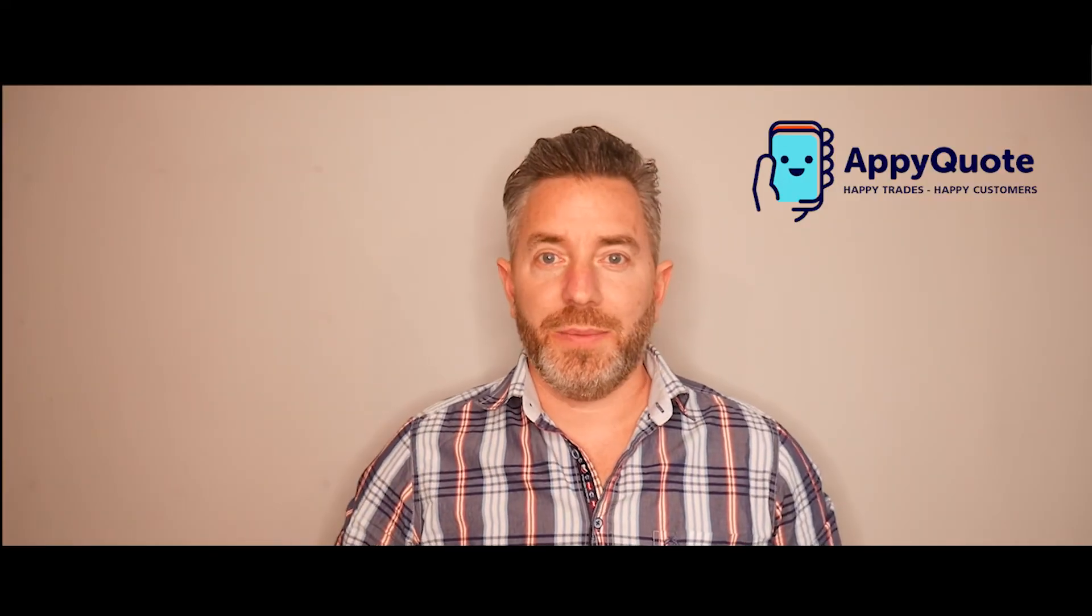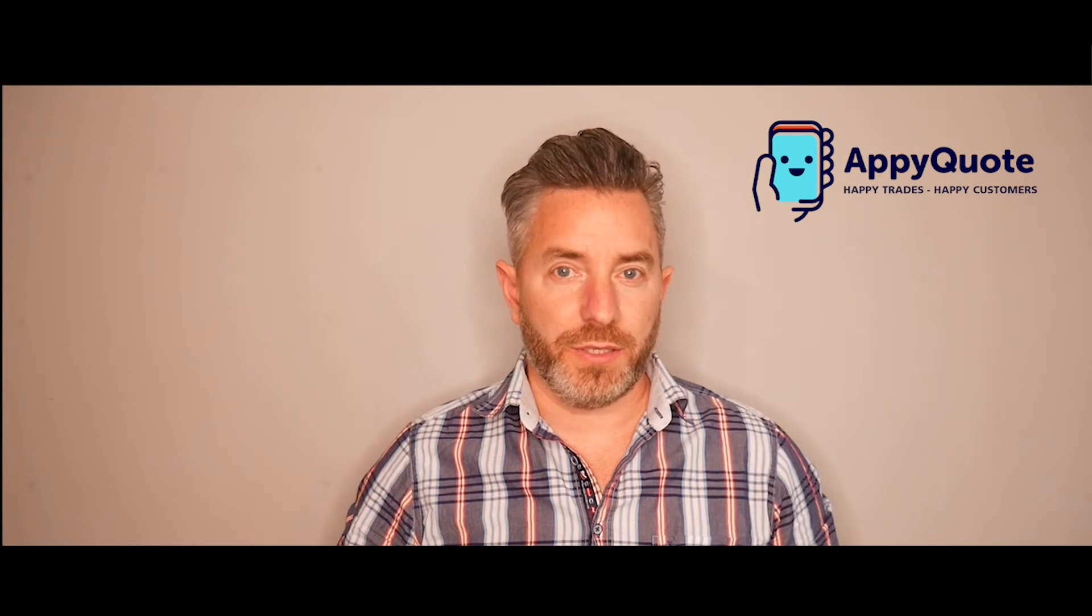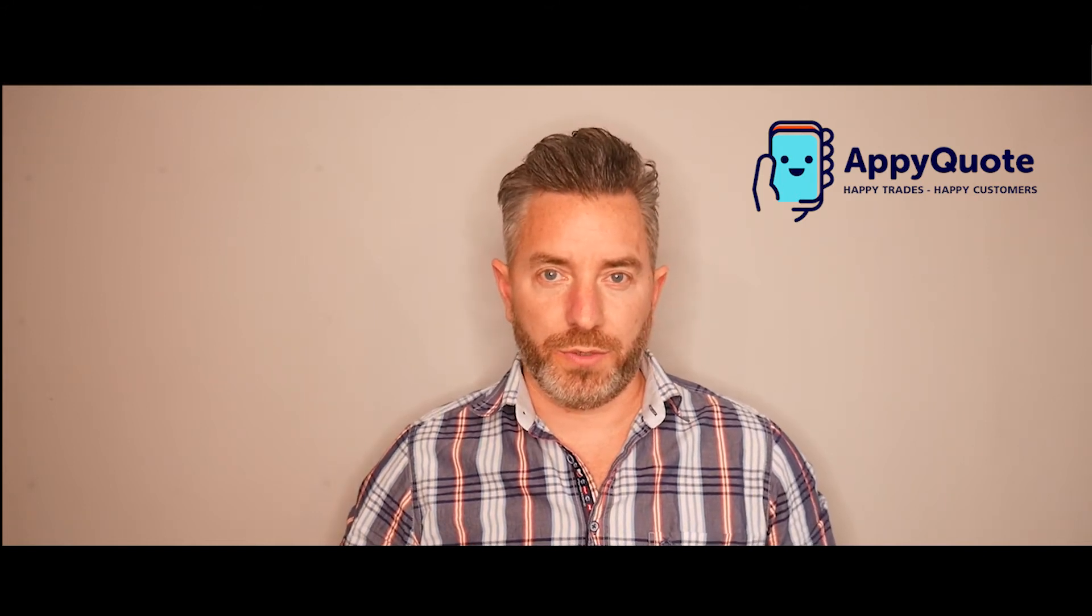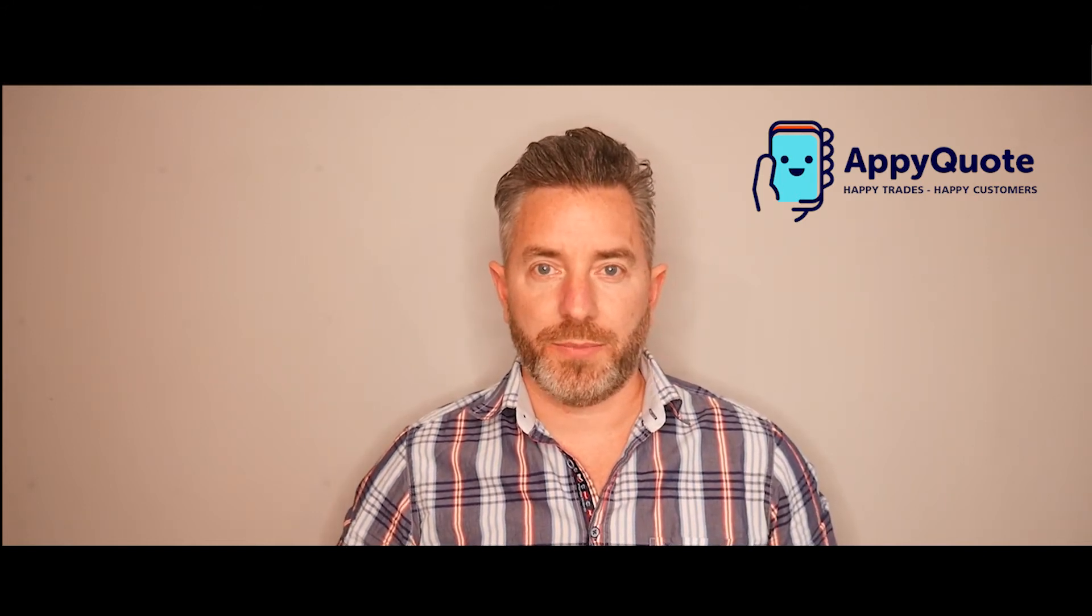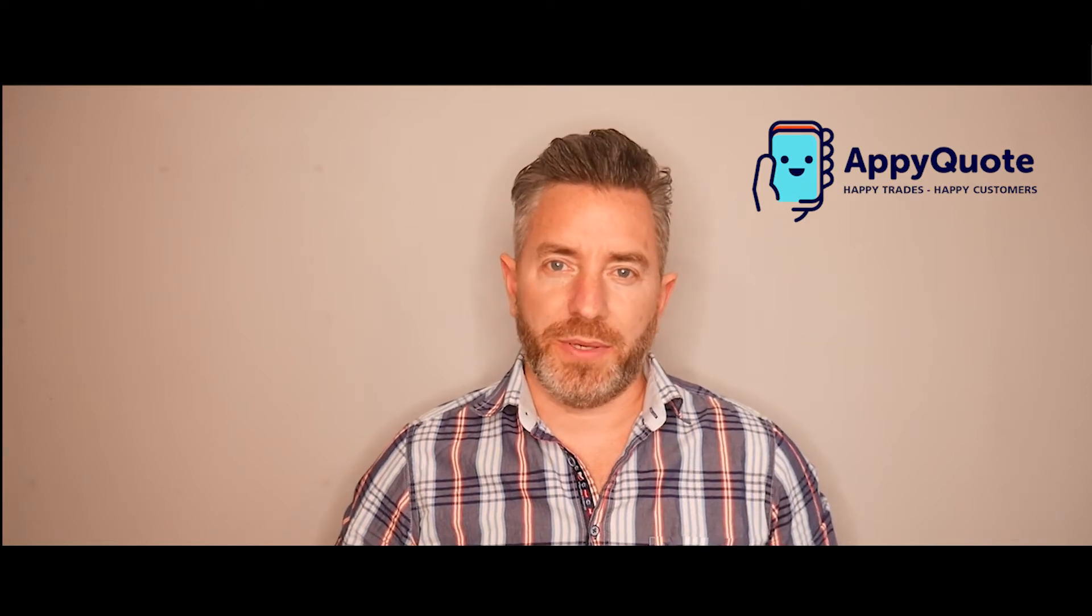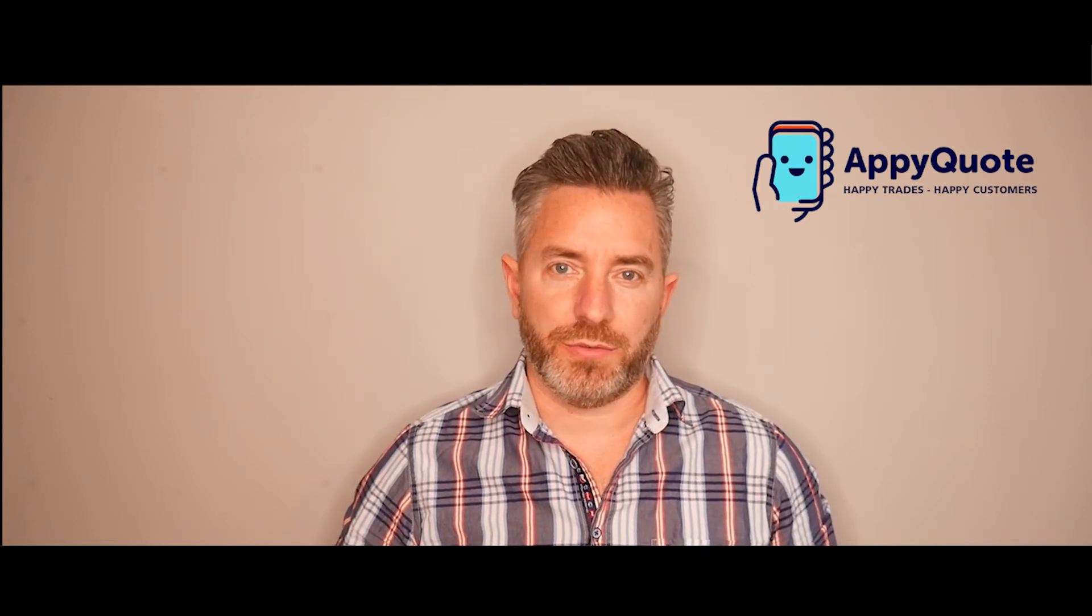Hi guys, it's Jamie from AppyQuote. I'm going to be demonstrating the desktop version for you, your quotes and estimates and proposals.